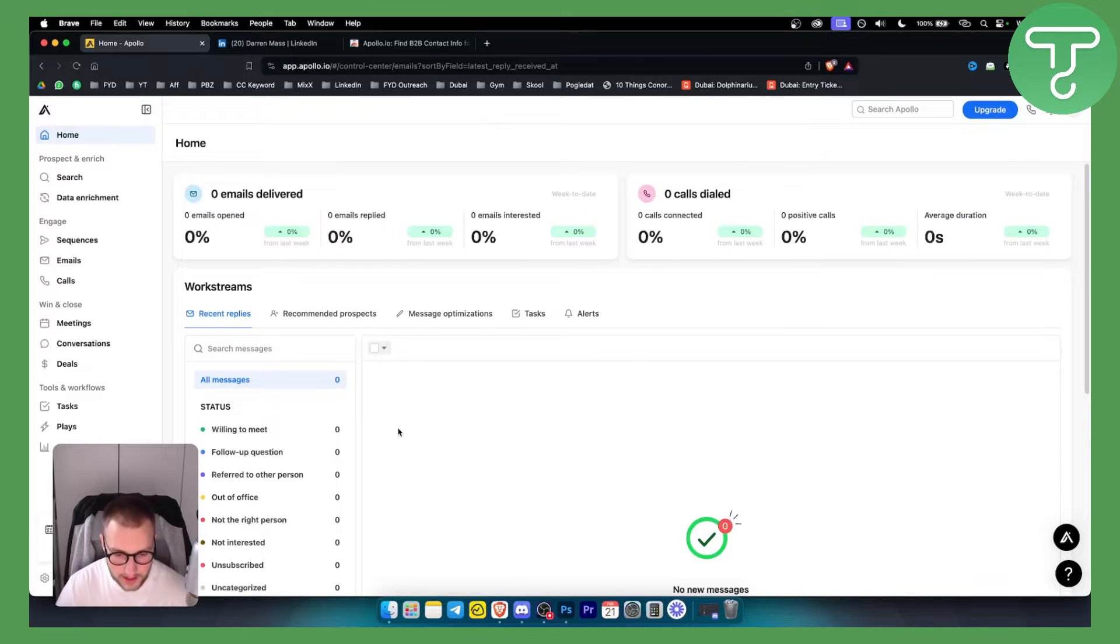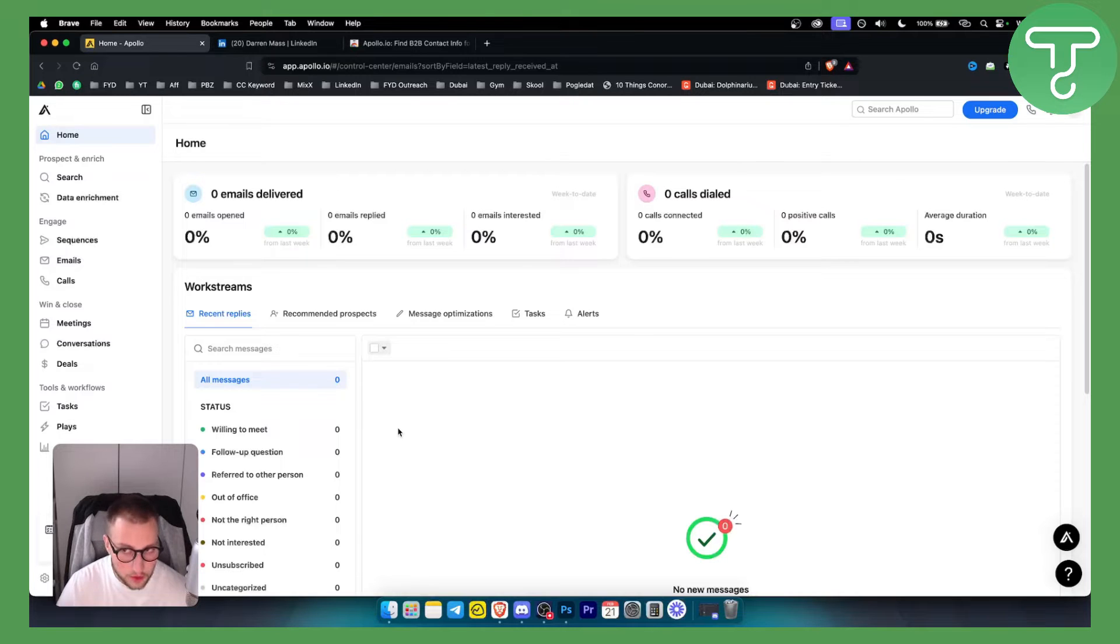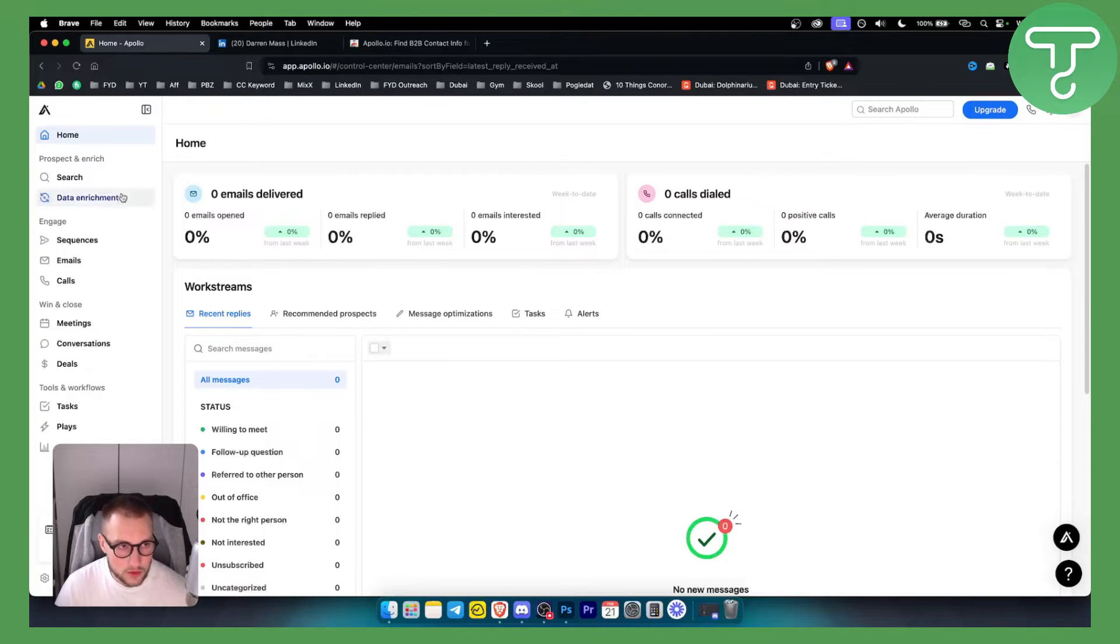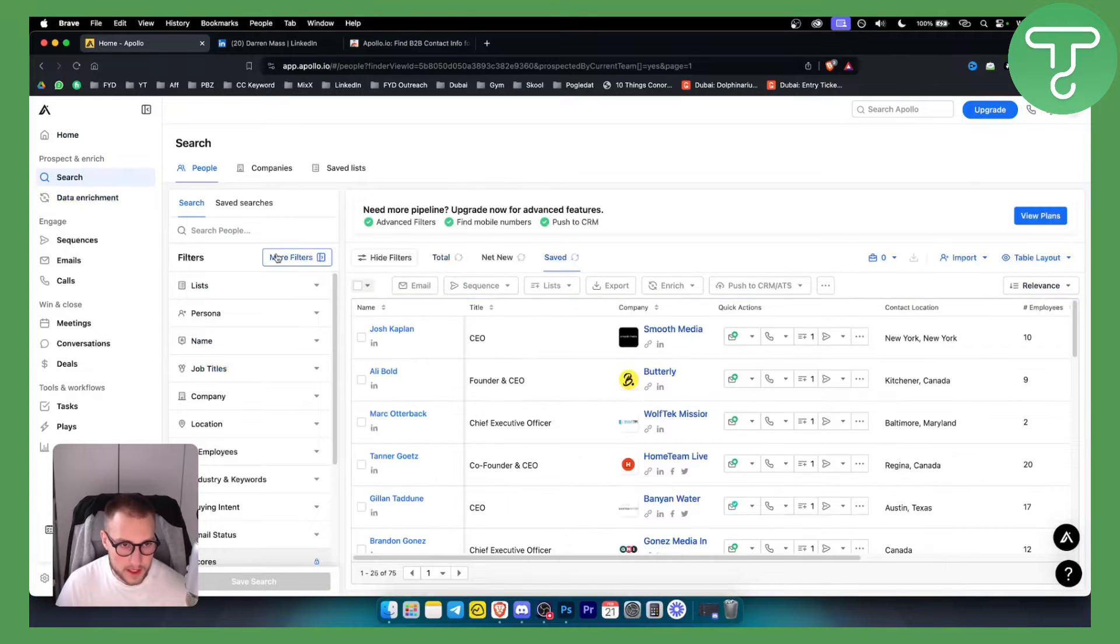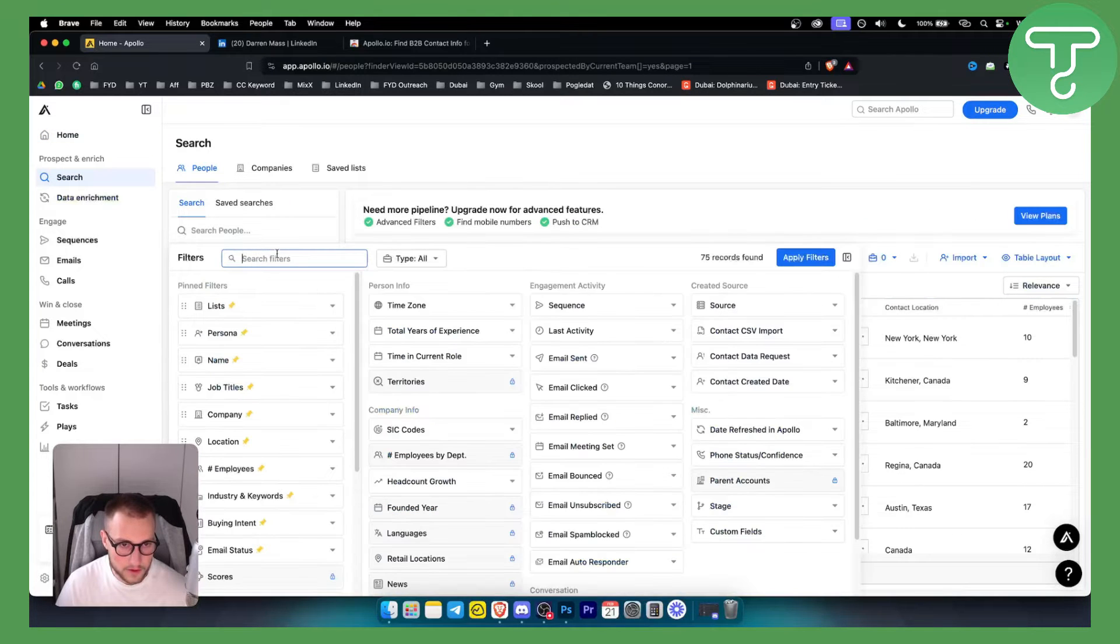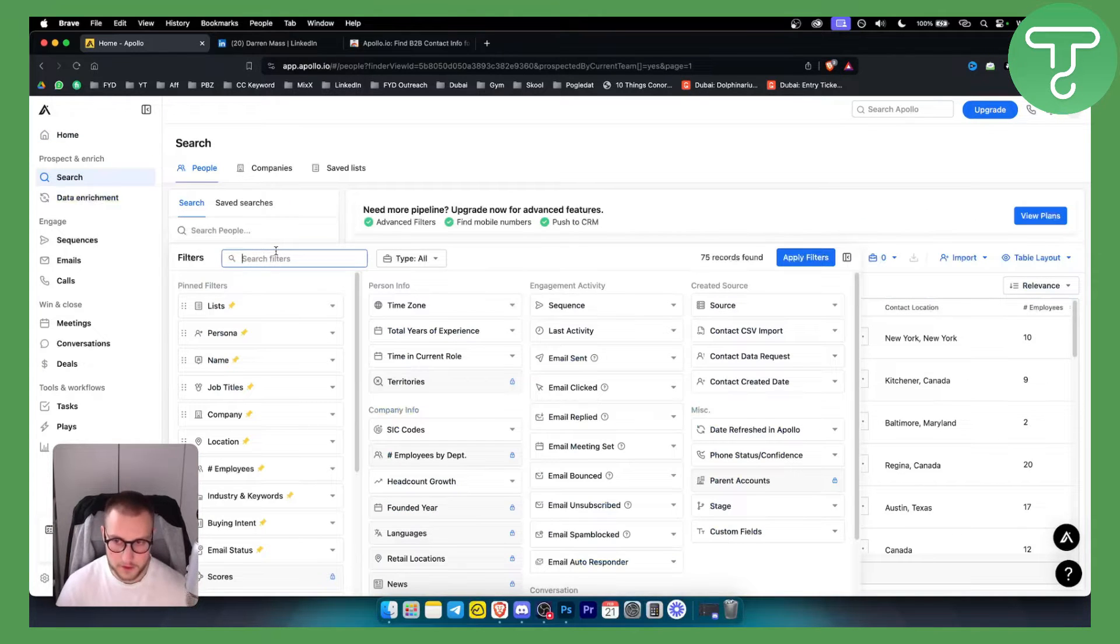Now there are a couple of ways how you can generate leads with Apollo IO. Obviously the first way is to go to the search and here you can go to the filters and there are a ton of different filters.